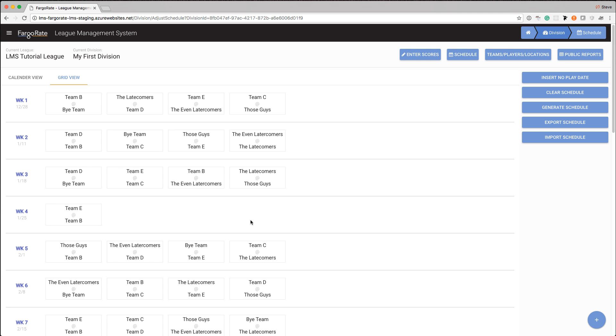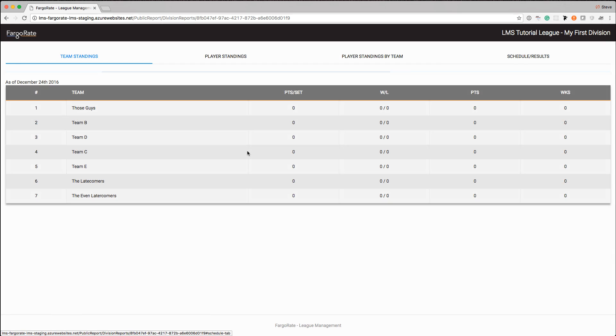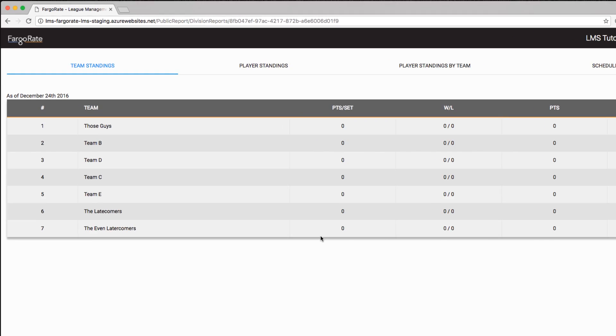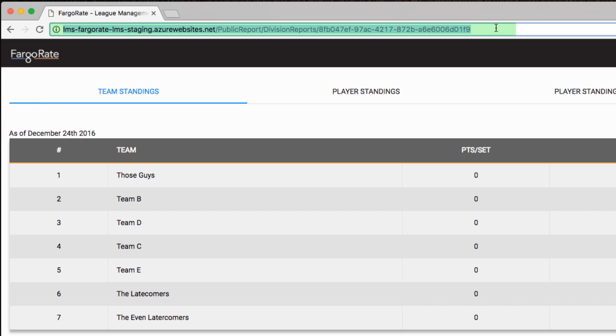But players are going to want to be able to see that as well. And players can get to it by this Public Reports button up in the upper right-hand corner. Everything that we've looked at so far in every video that we've done, only an operator can see. This Public Reports screen is unique to your division and any player can see this view. So this URL that's listed up here, you could actually take, put in an email, put it on your web page as a link, whatever you would like.